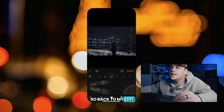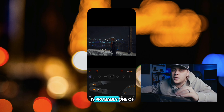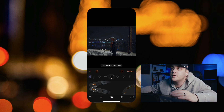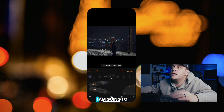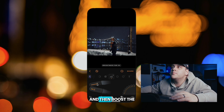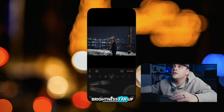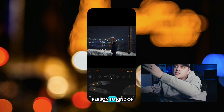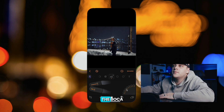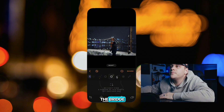The Relight AI tool is probably one of my favorites, and I've never seen it in any other editing app. I'm going to bring the brightness near in this photo into the negatives and then boost the brightness far up, because I want the person to kind of look like a silhouette while you focus on the bokeh in the background on the bridge.